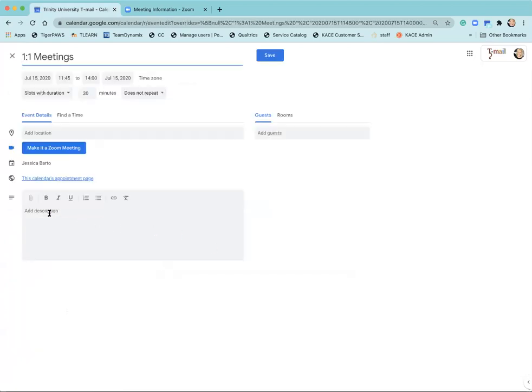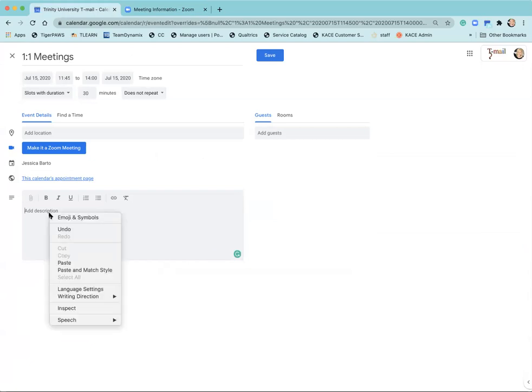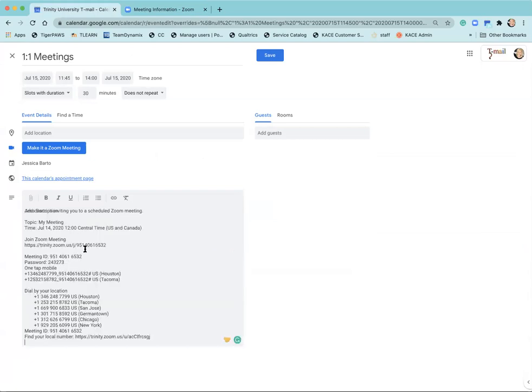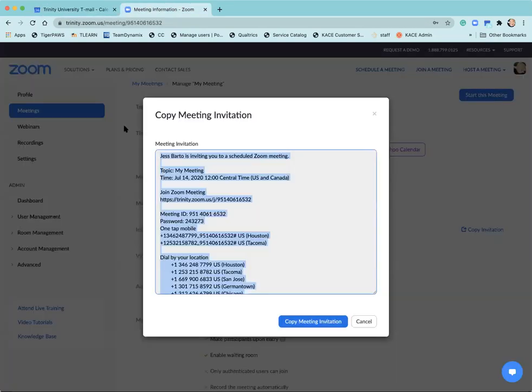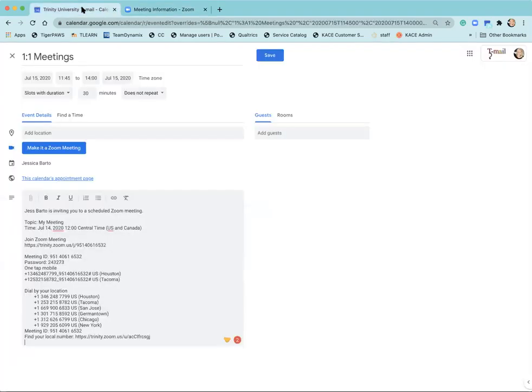Then I'm able to add in a description so this is where I'm now going to go ahead and select paste and paste in the copied information that I got from my Zoom invitation. As a reminder you have to take the information out of Zoom and put it into the calendar.